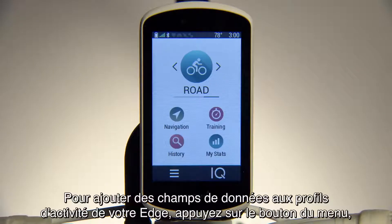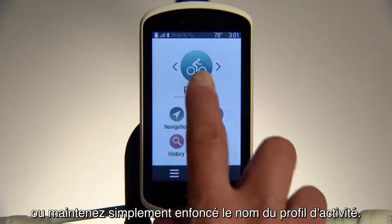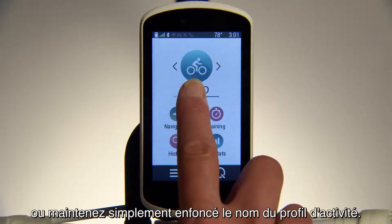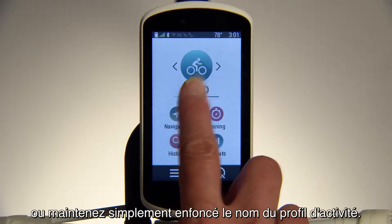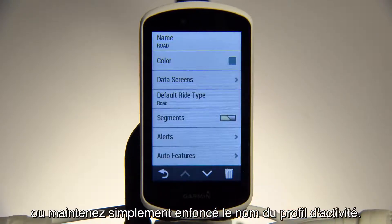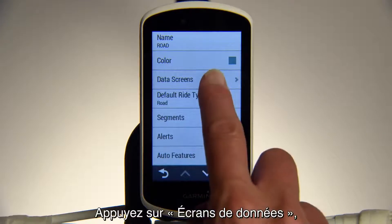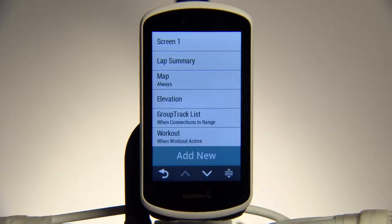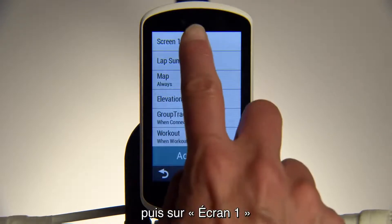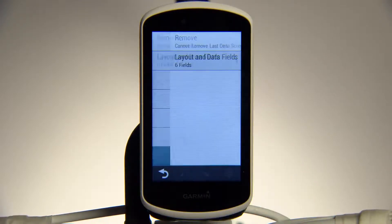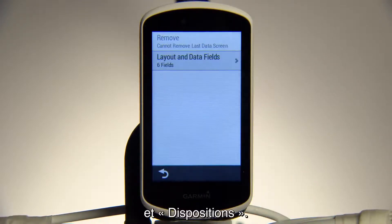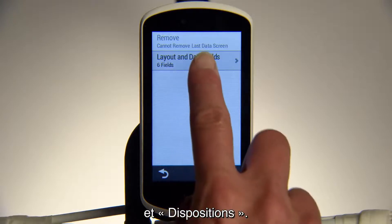To add data fields to activity profiles on your Edge, tap the Menu button, or simply press and hold on the activity profile name. Touch Data Screens, then Screen 1.